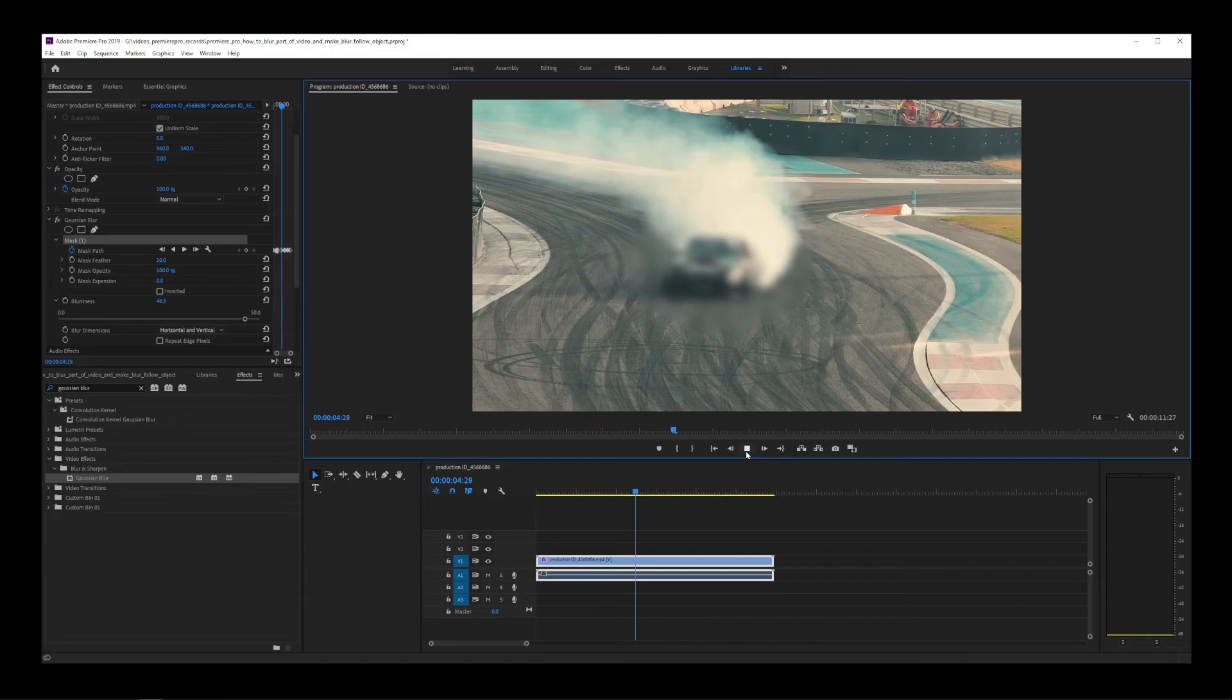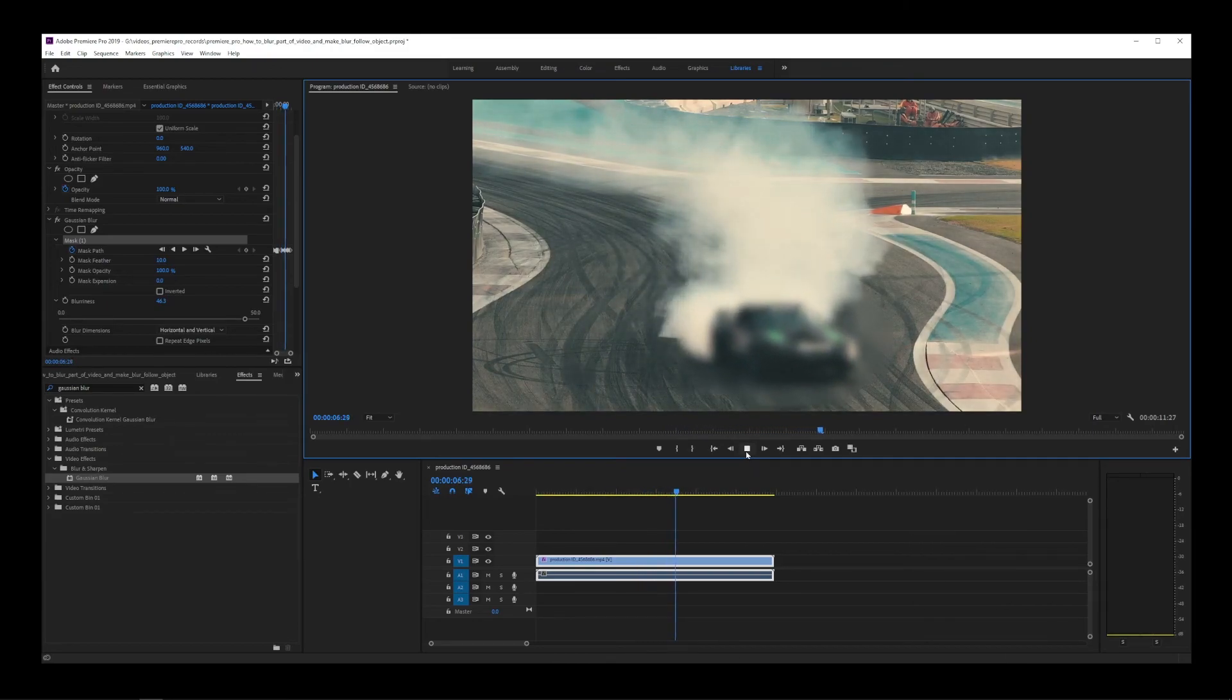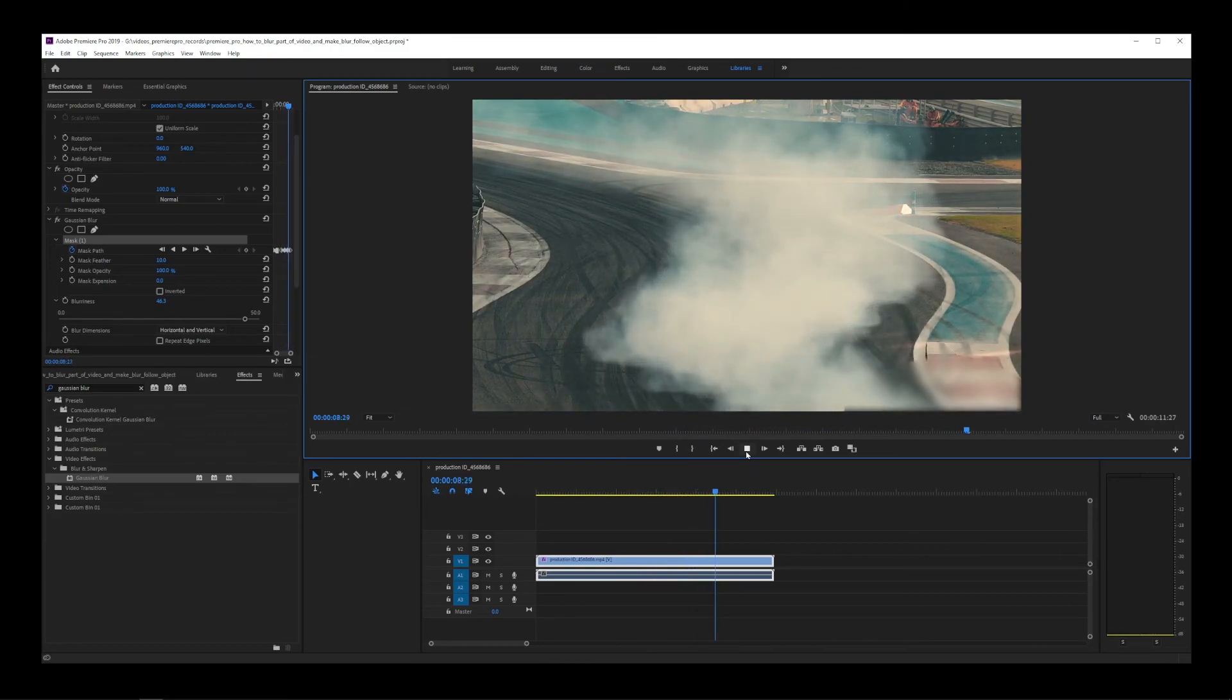In the same way, you can use this animated blur effect in your own projects in Premiere Pro.